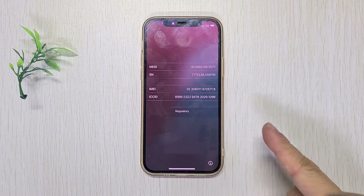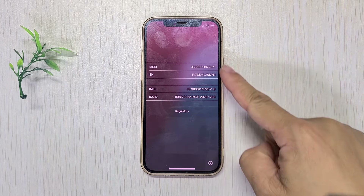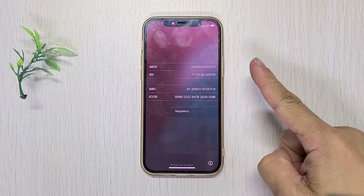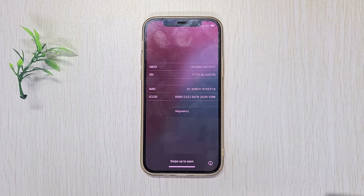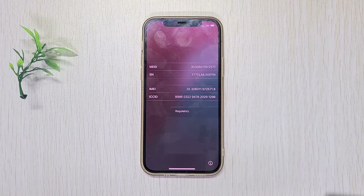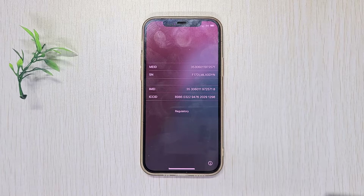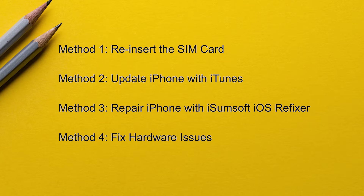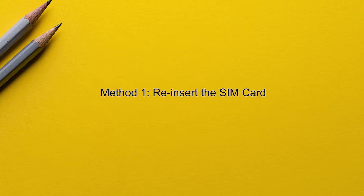If you see MEID, SN, and IMEI information when tapping the exclamation mark icon in the bottom right corner of the initial Hello screen, the issue is likely system related. In this case, you can try these three methods to resolve the problem.